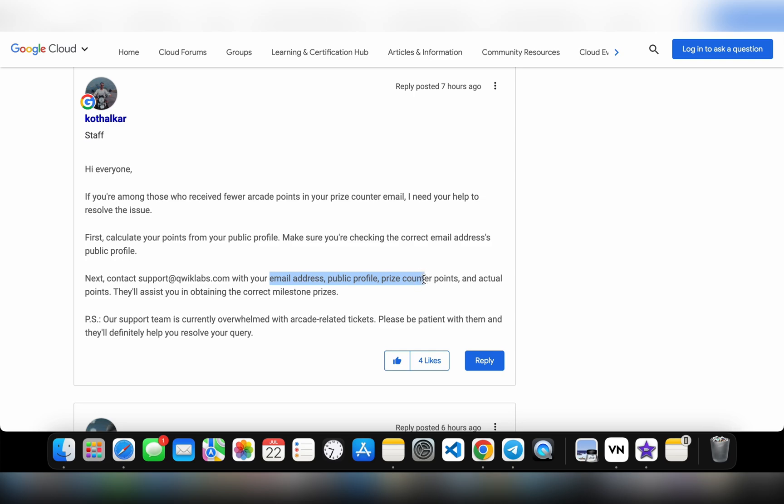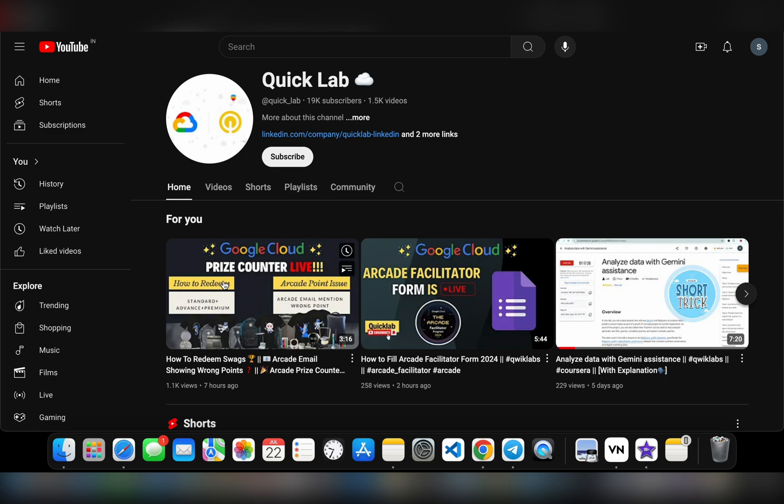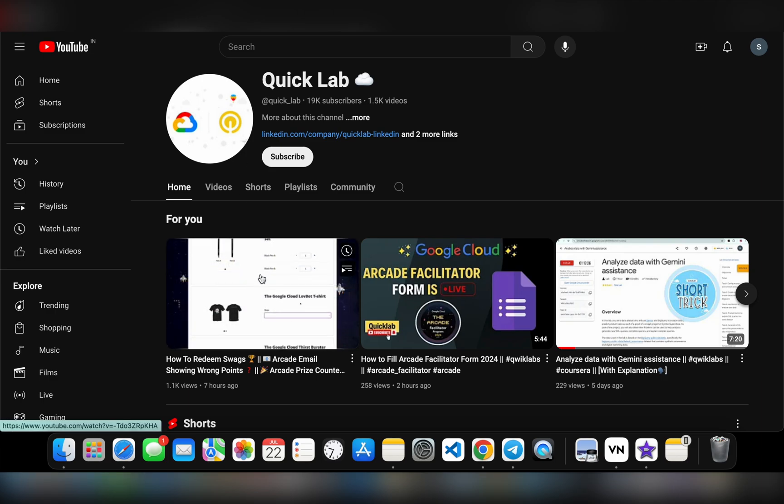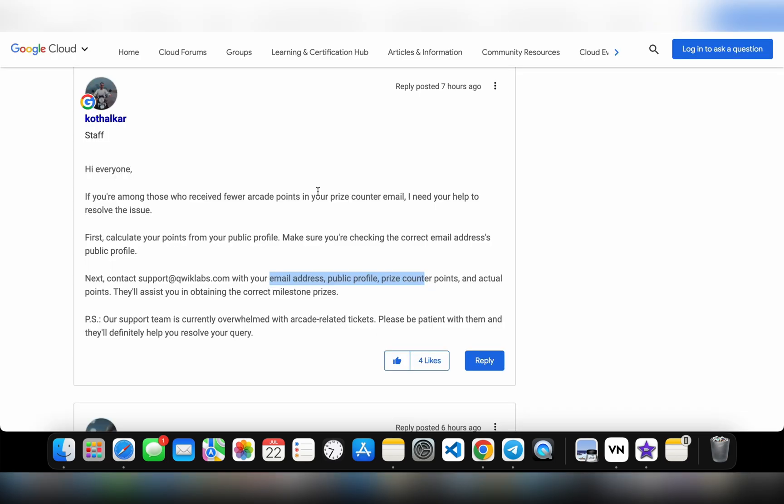I already asked for this information in my previous video where I asked you to fill one form.